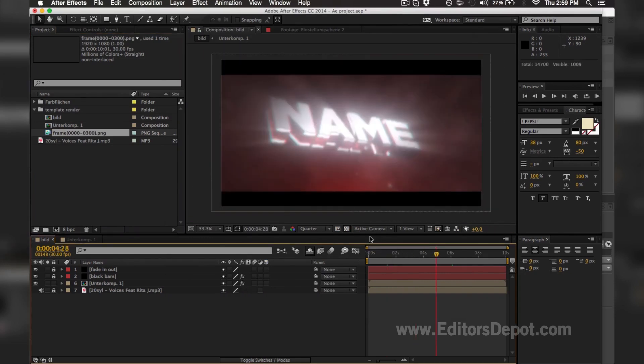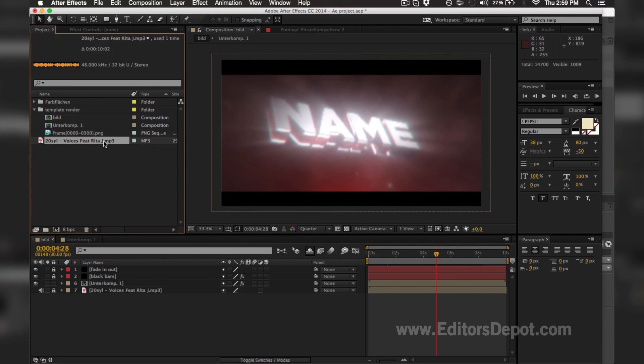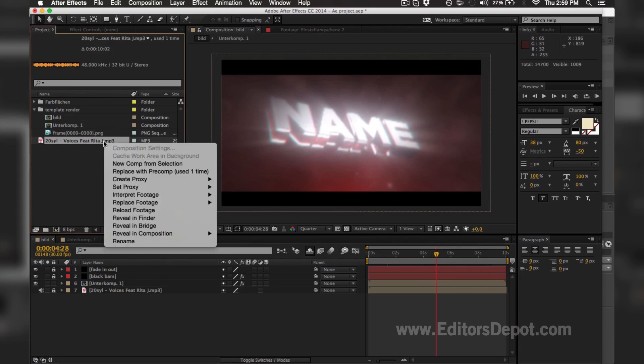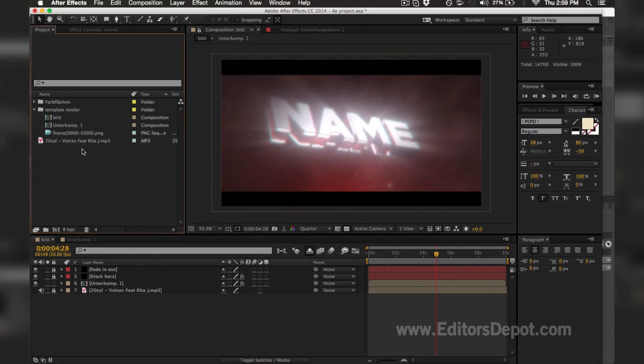We're pretty much done here. All I want to mention is, if your song is not here, you're simply going to right click and replace footage and import the song that he included in the description—sorry, not in the description, in the file.